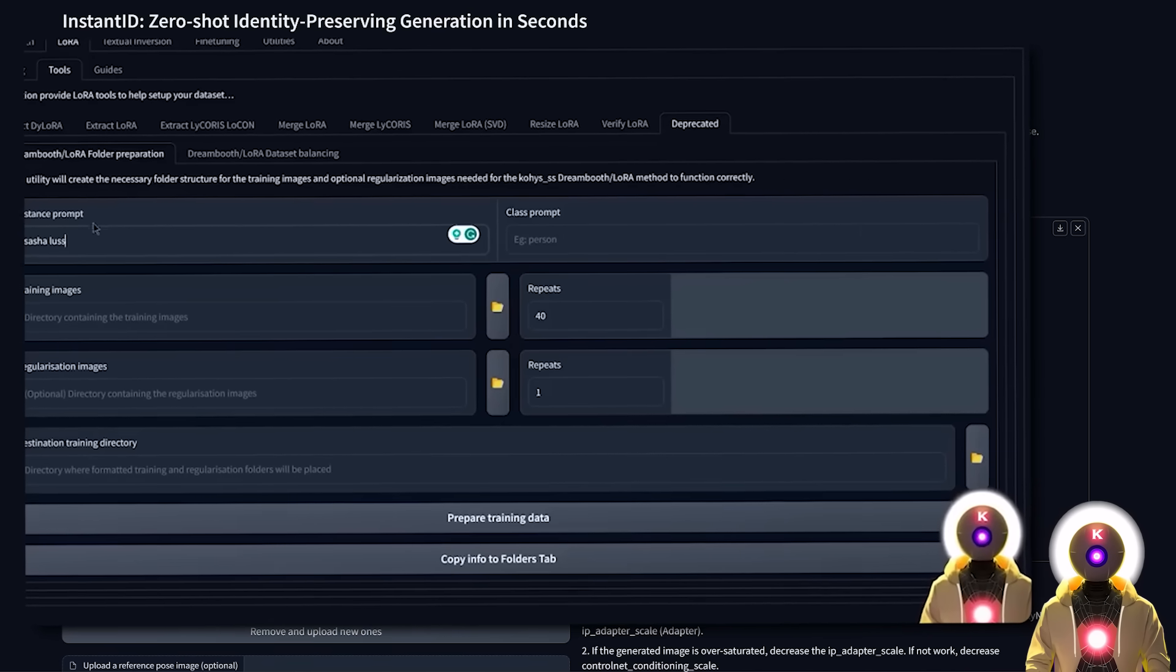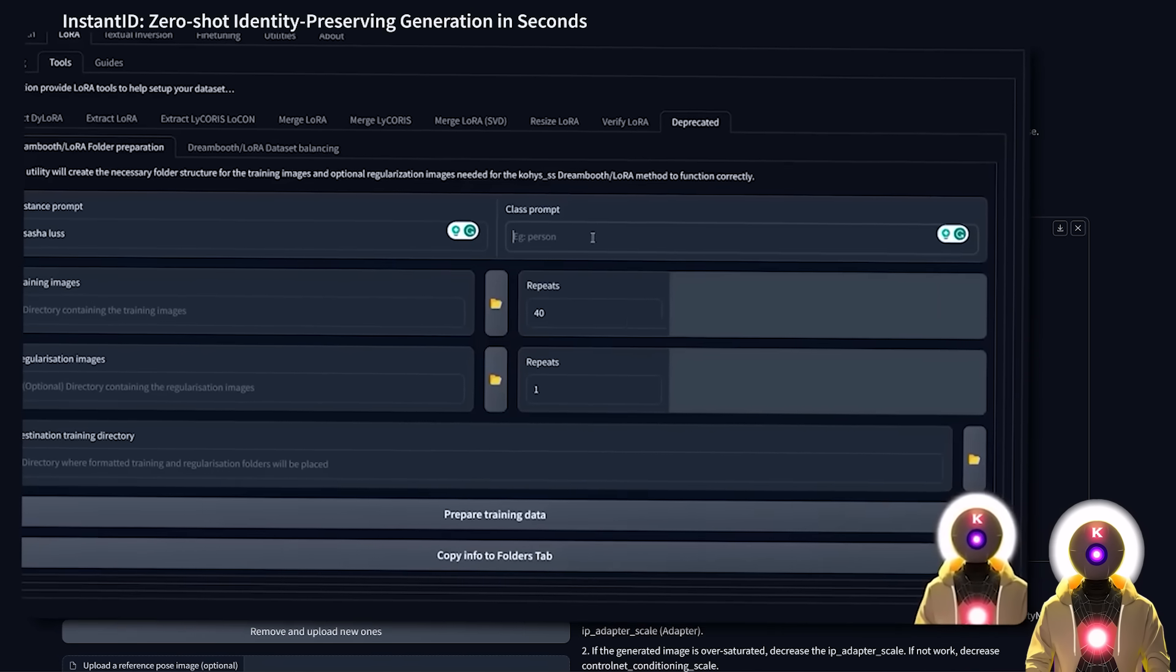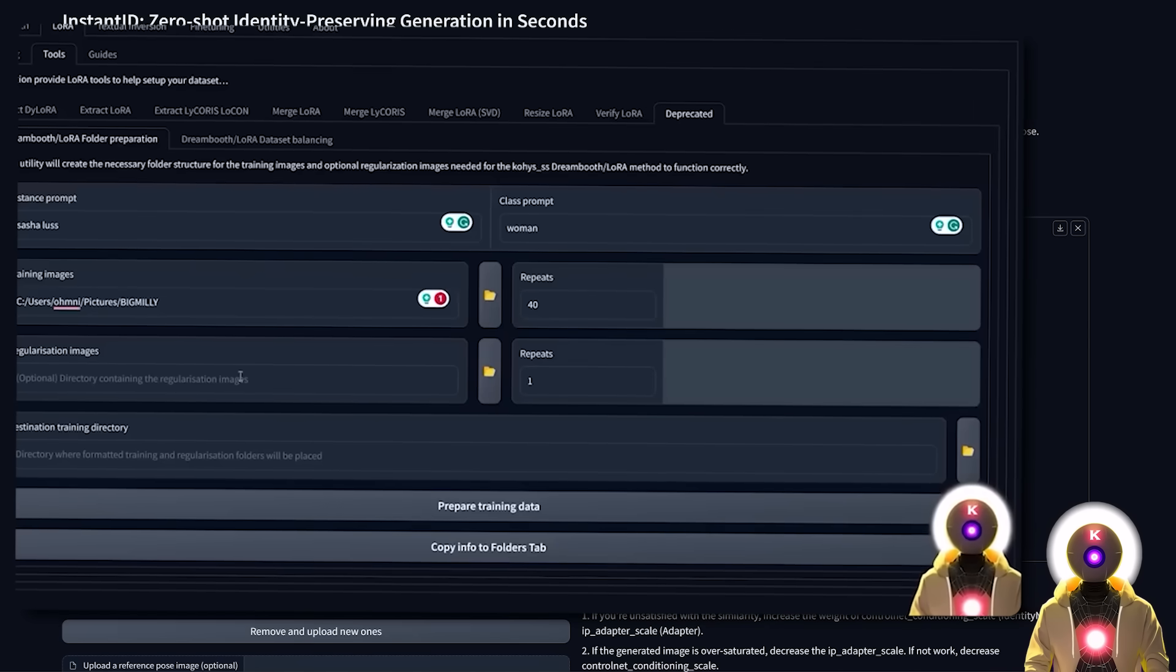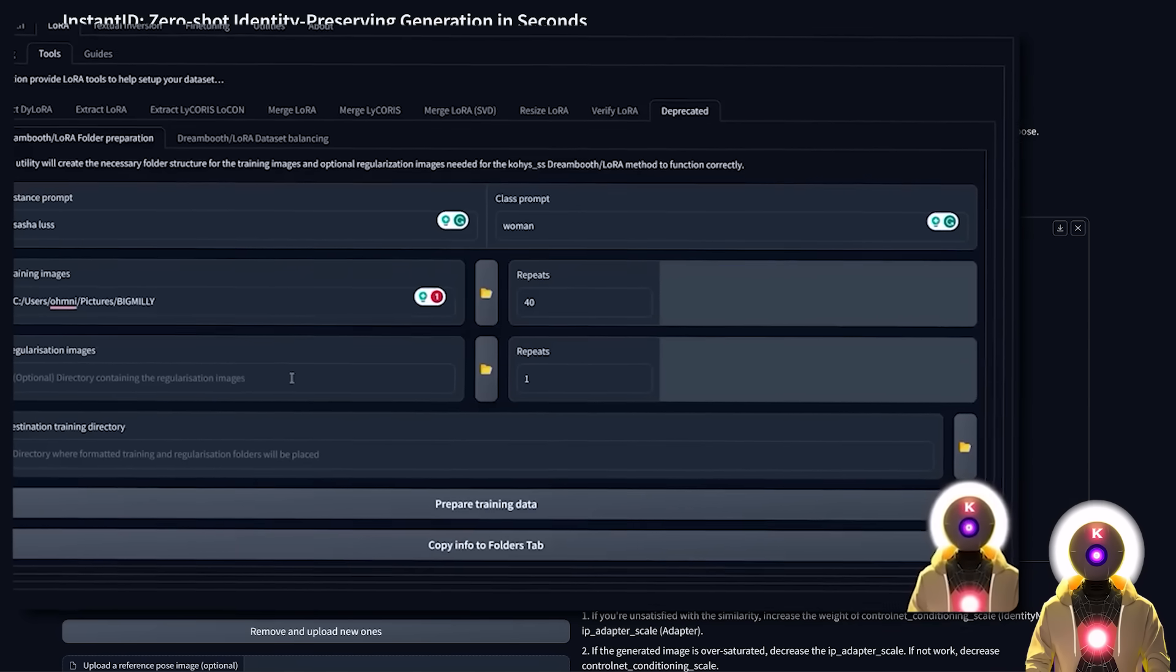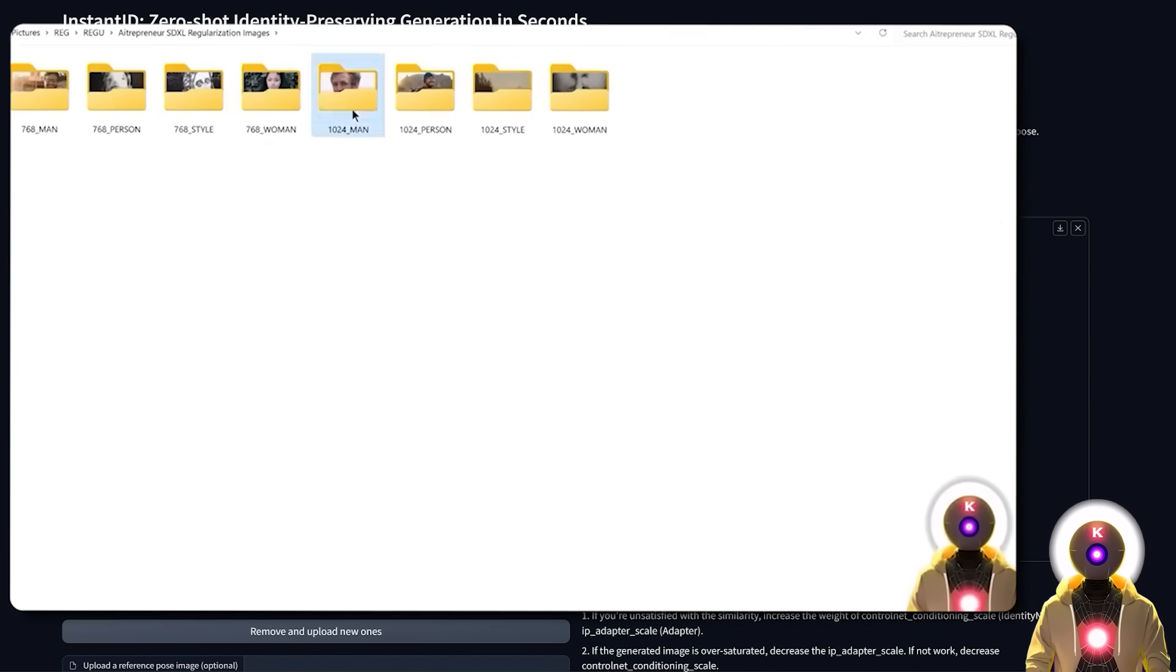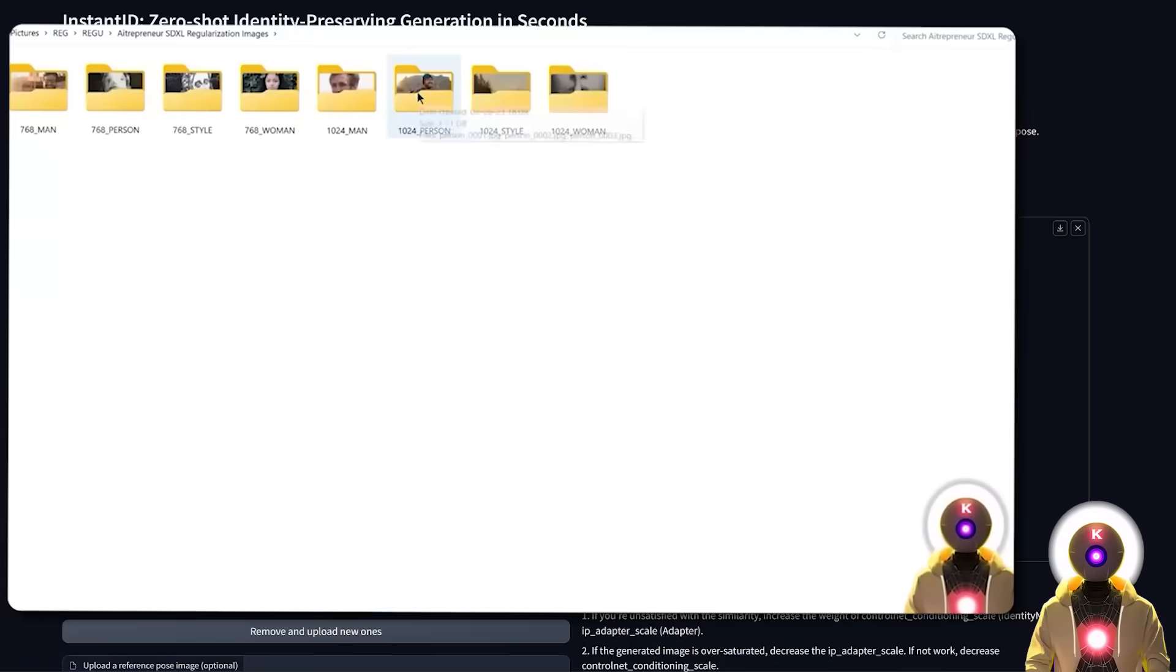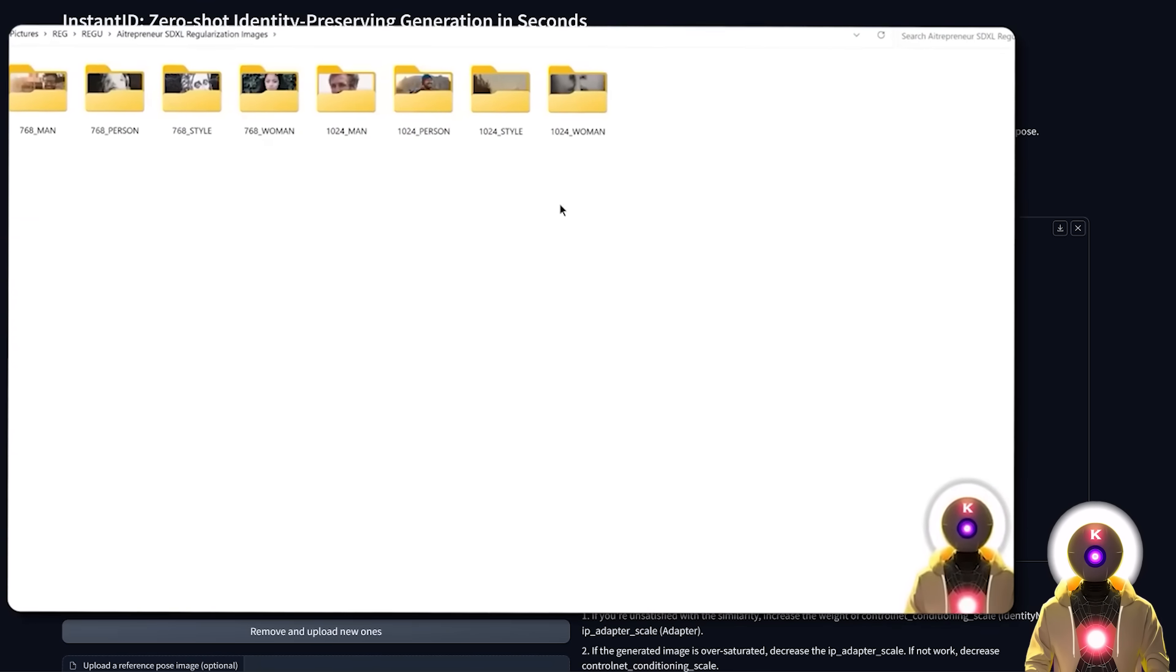But ever since I made that video I receive pretty much the same question on Patreon all the time, which is the fact that some people want to train a LoRa of a person but unfortunately they don't have a lot of images of that person. And since you need like at least 10, 15, 20 images minimum to get a decent training, up until now this was not possible.